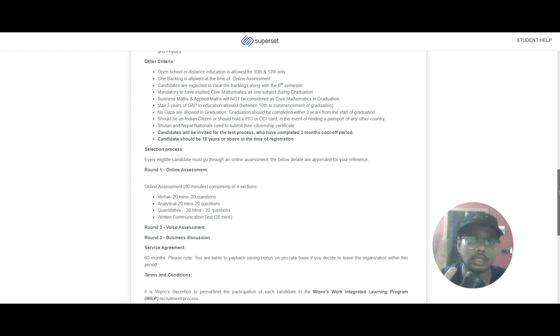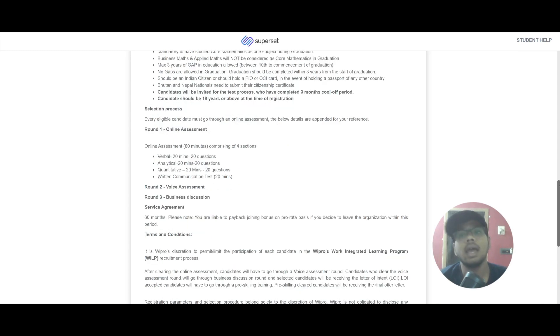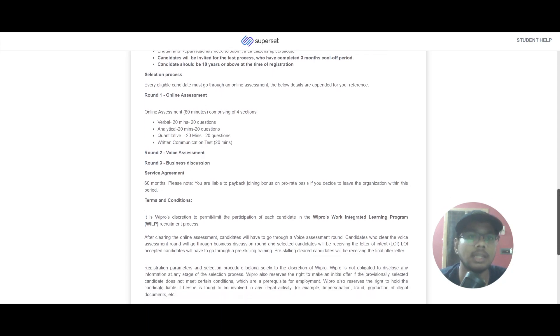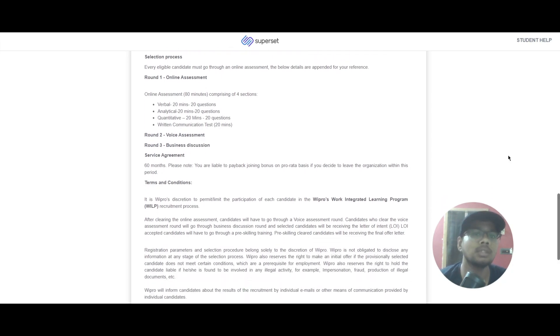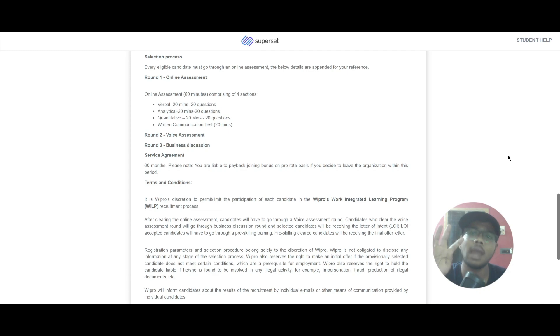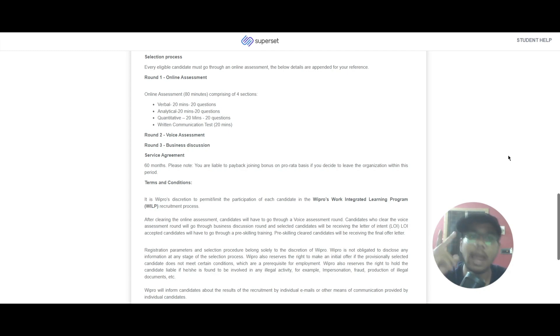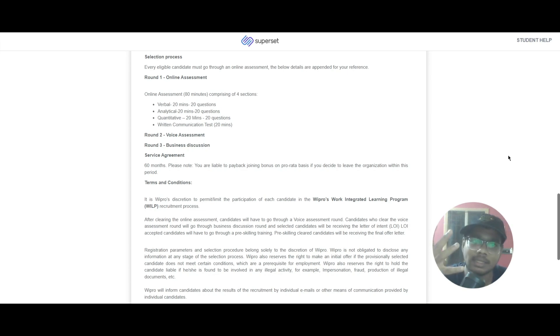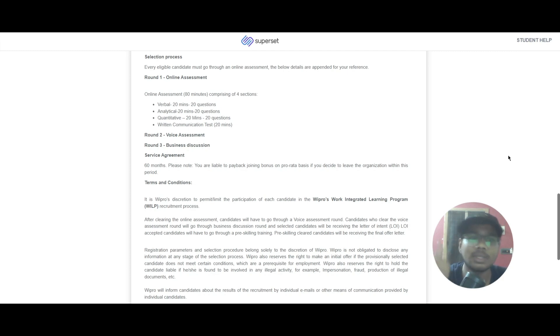In this online assessment you will have four sections: verbal, analytical, quantitative, and written communication skills. You will have 80 minutes to complete this test with 60 questions and one written communication round. Then in round two you will have a voice assessment, and in round three